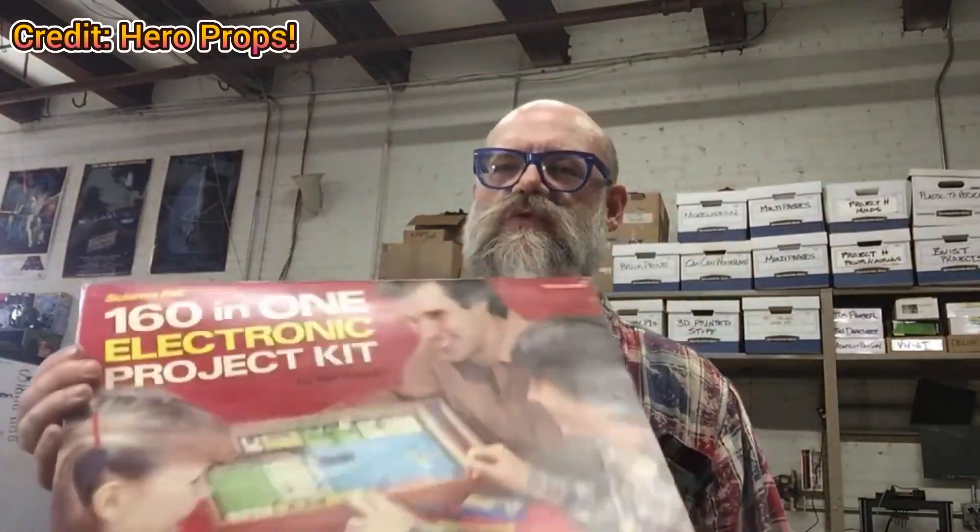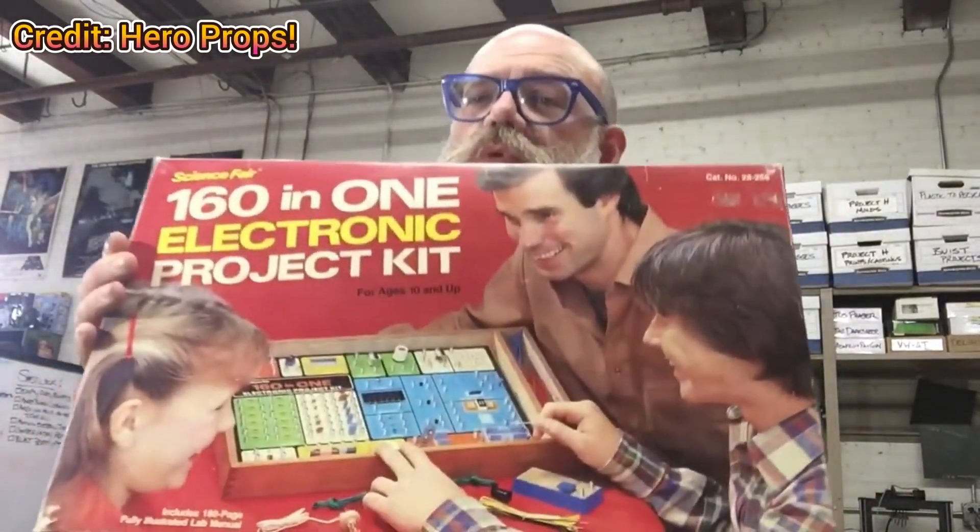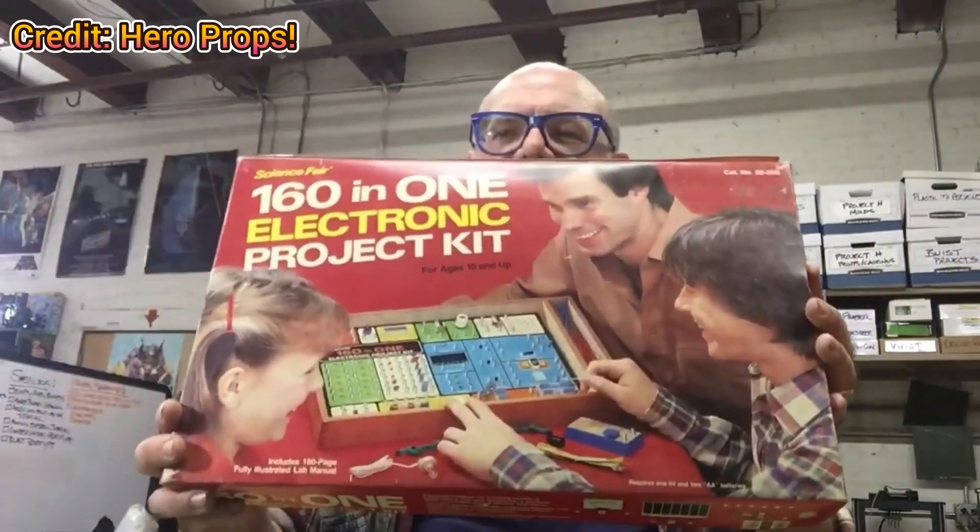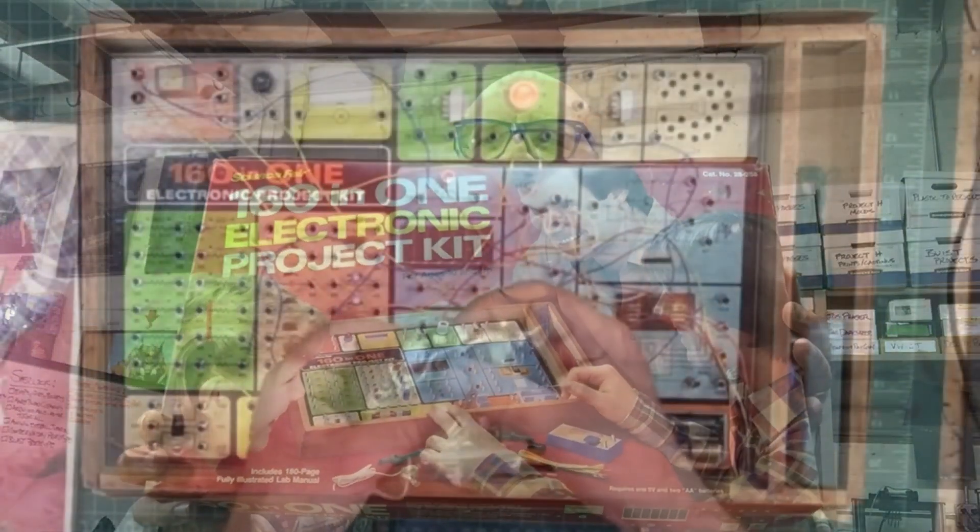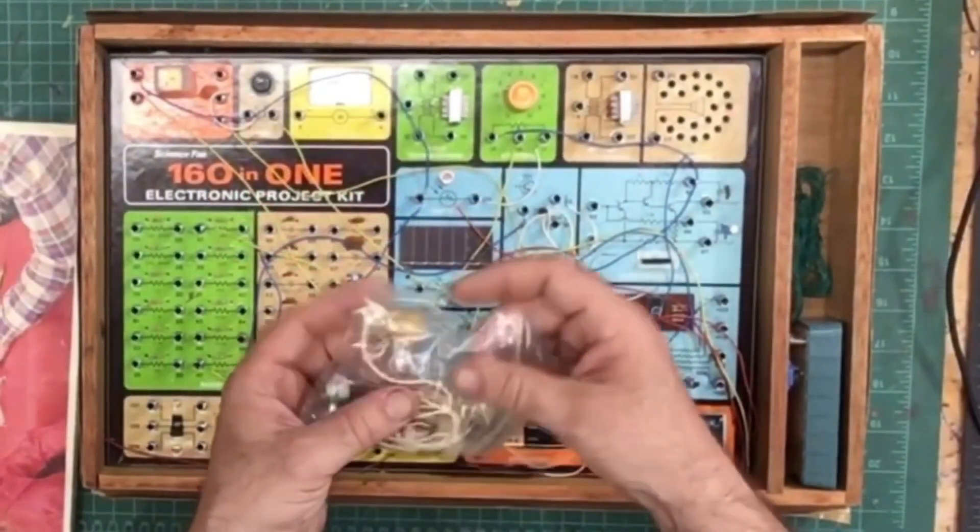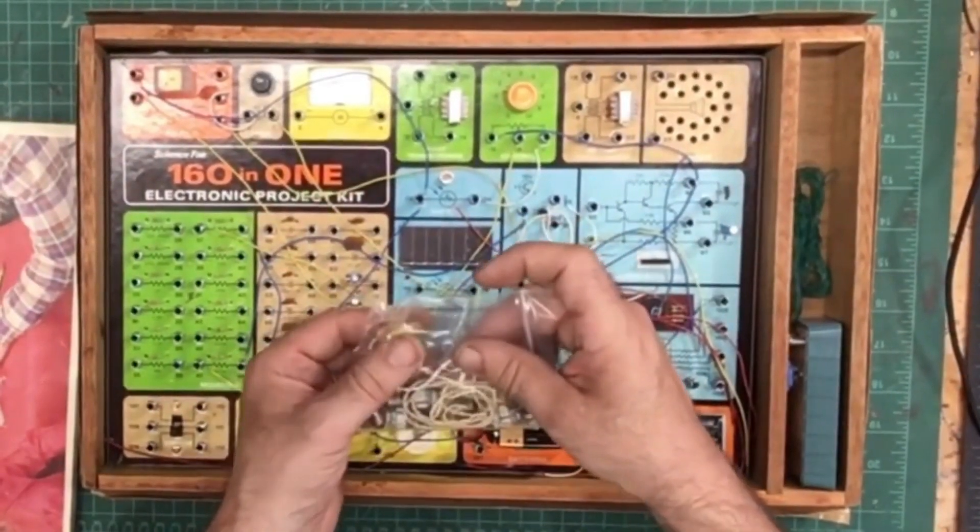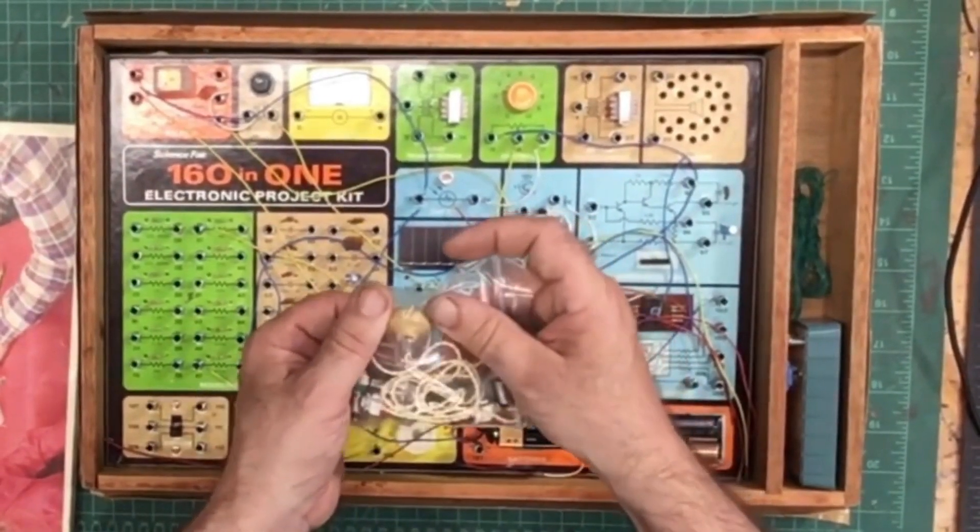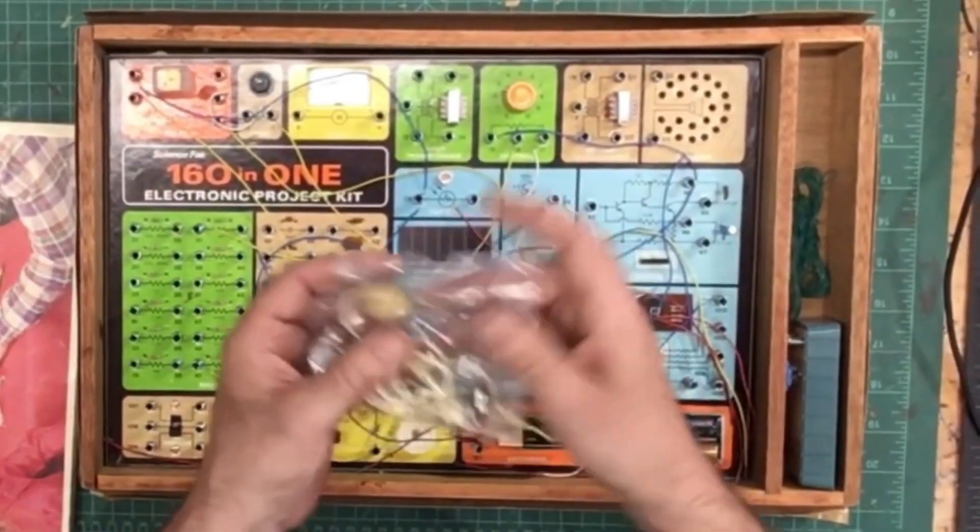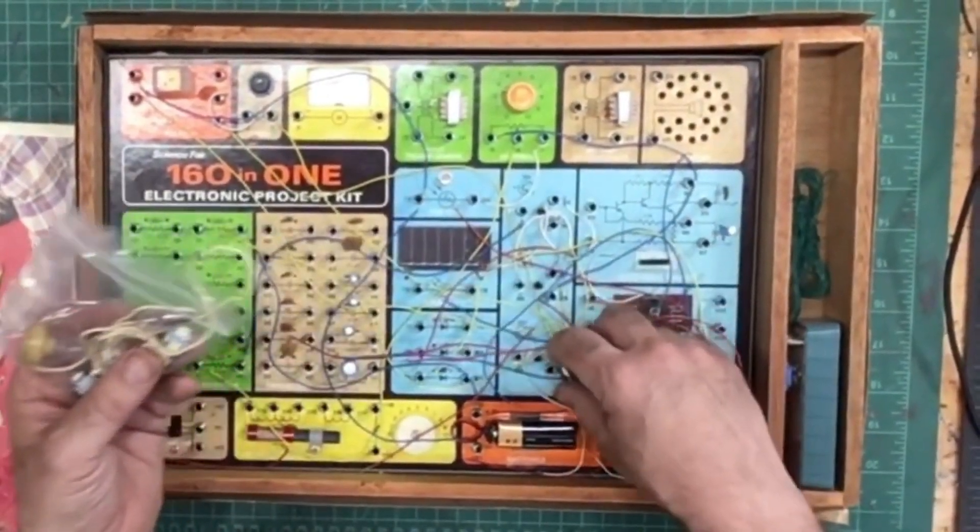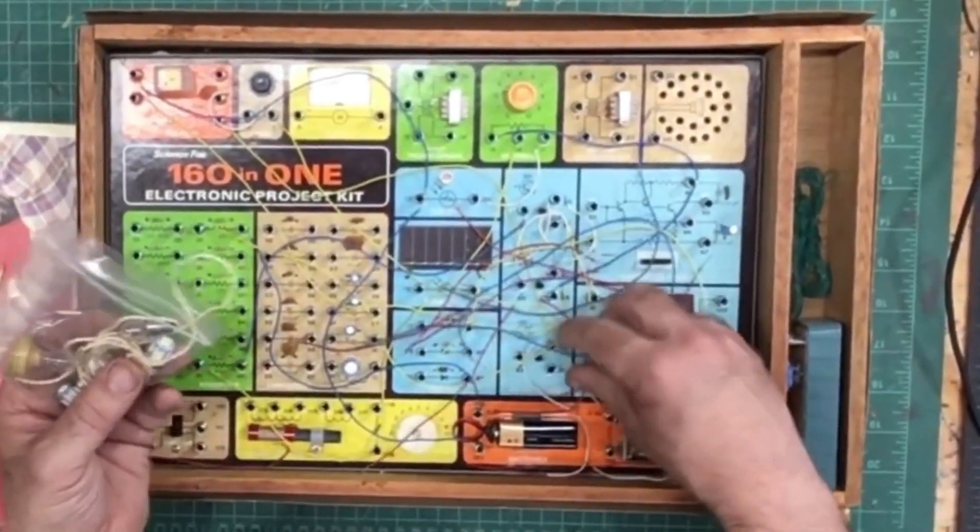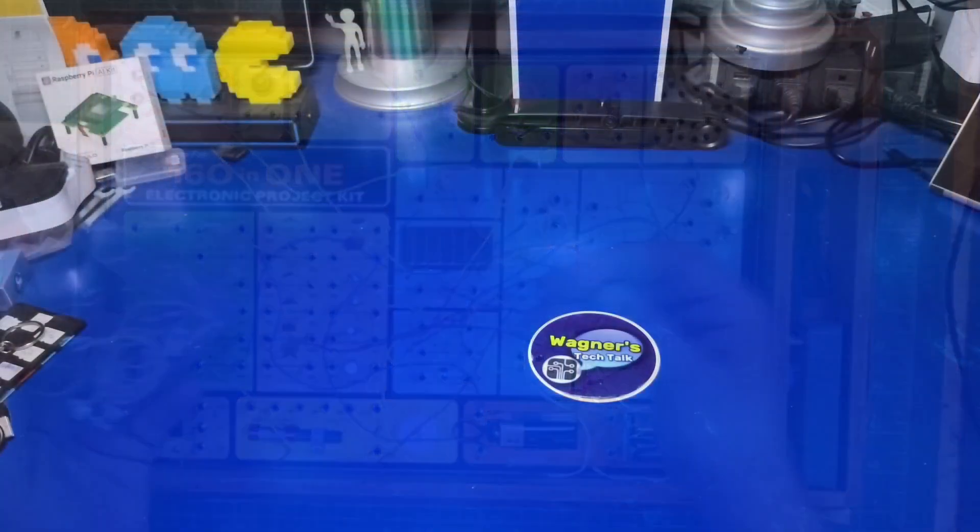If you grew up in the 80s you may remember electronics kits like this one that were sold by Radio Shack. I remember spending hours wiring up different projects and learning how the components work. The kit we'll be looking at today is similar but one that is fully programmable.